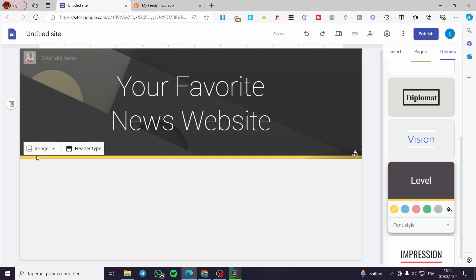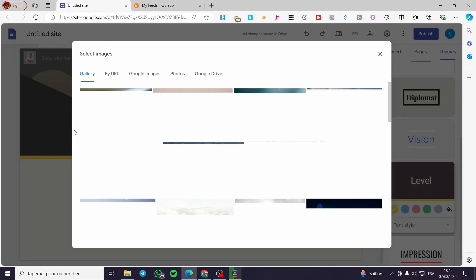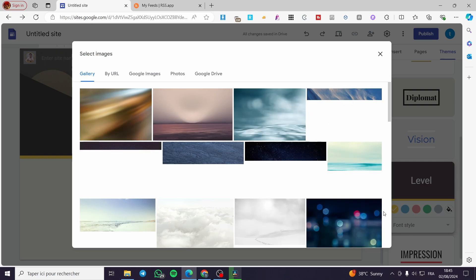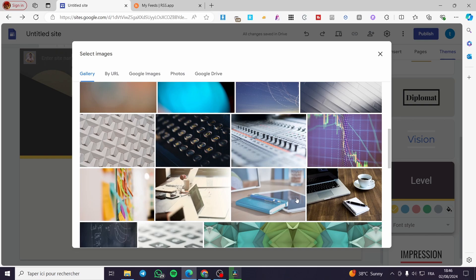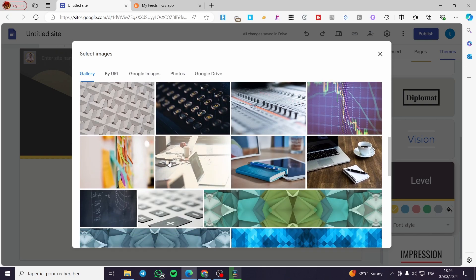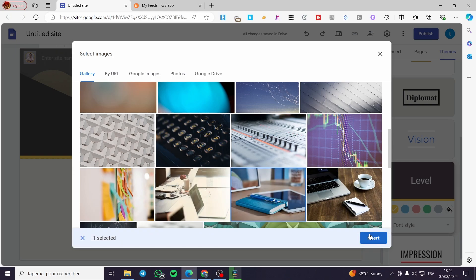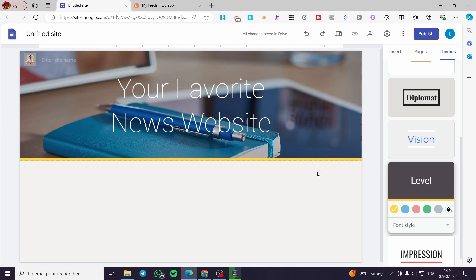Go ahead and use whatever suits you well. So for the image, you can select any of these images, or you can create your own image and set it right there. In my case, I will choose one of these random images on Google — something like maybe this one.